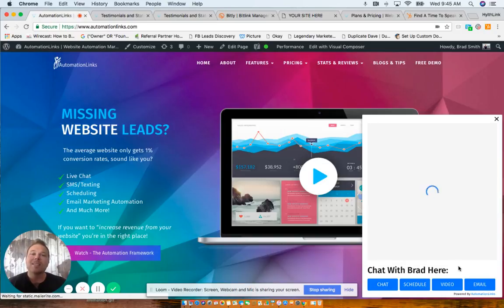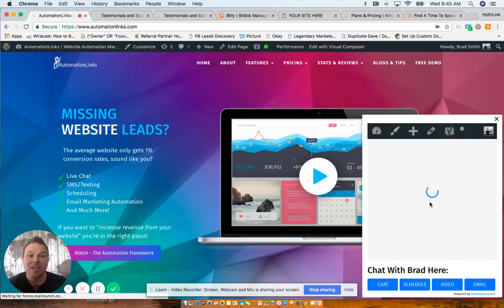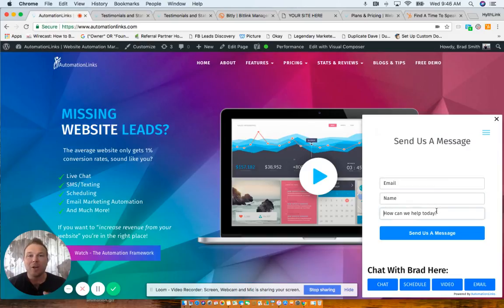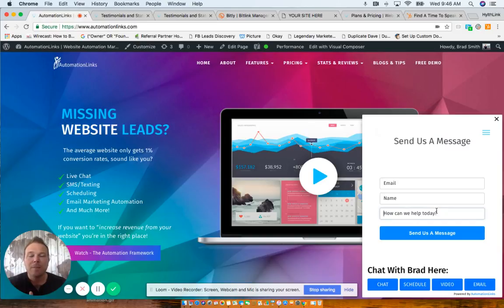Then the last thing is the email opt-in. So somebody can actually send you a direct email from here, and this will be integrated with your software. So if you're using Infusionsoft, MailChimp, any of those, Convert Kit, this will integrate with that.